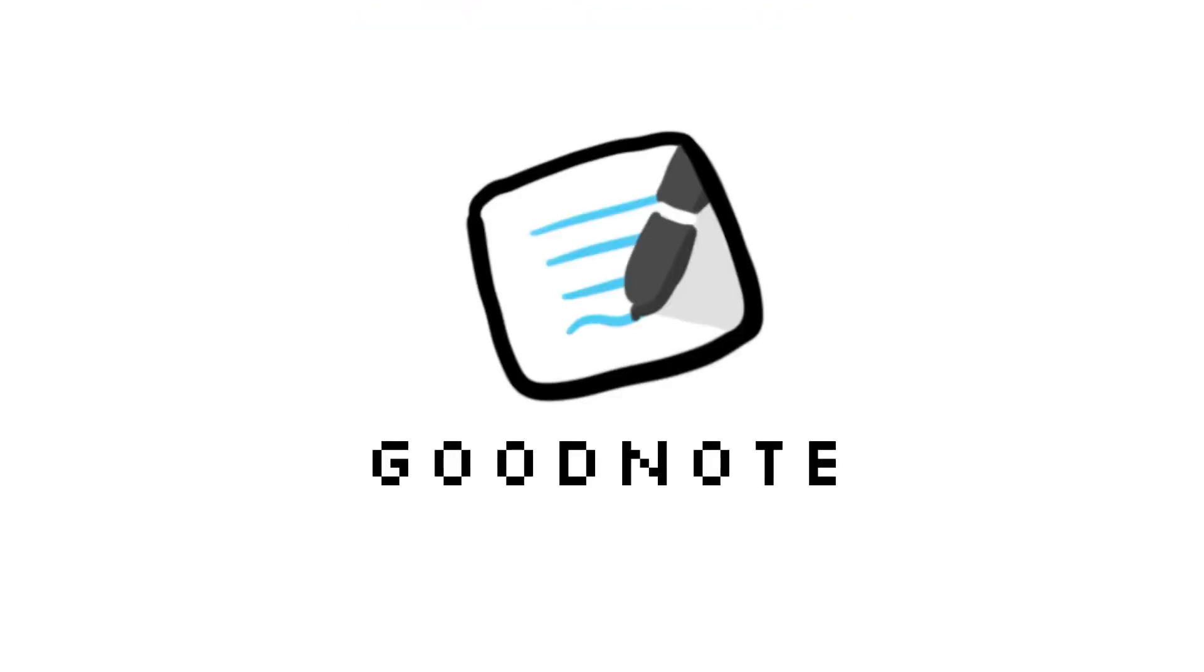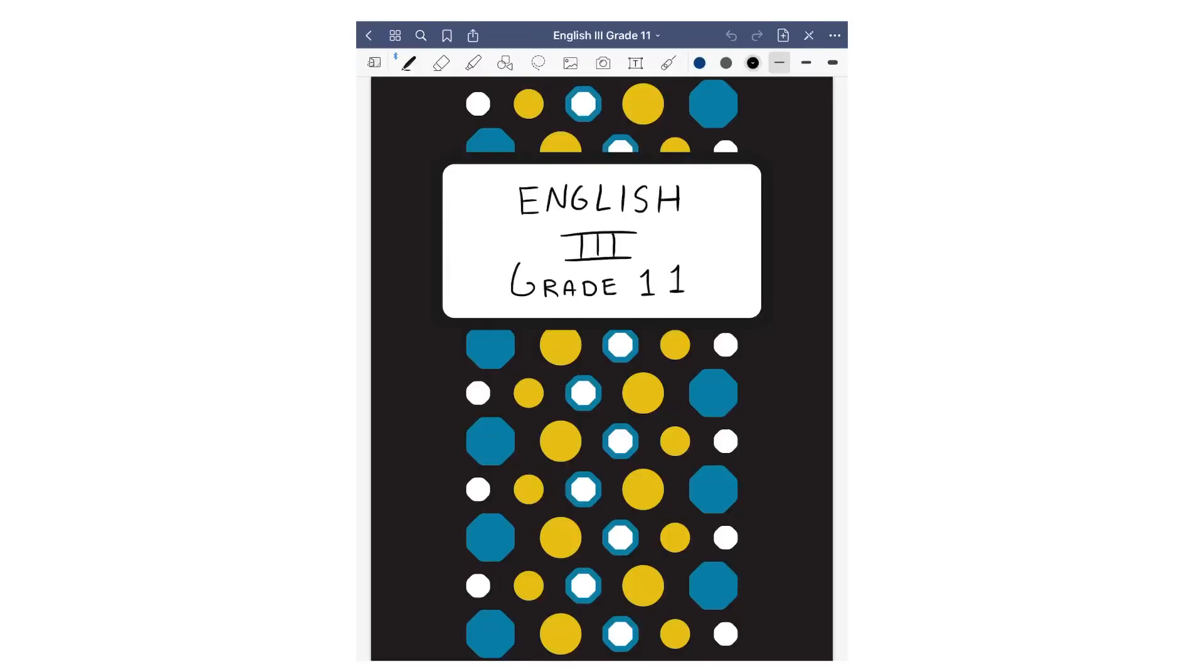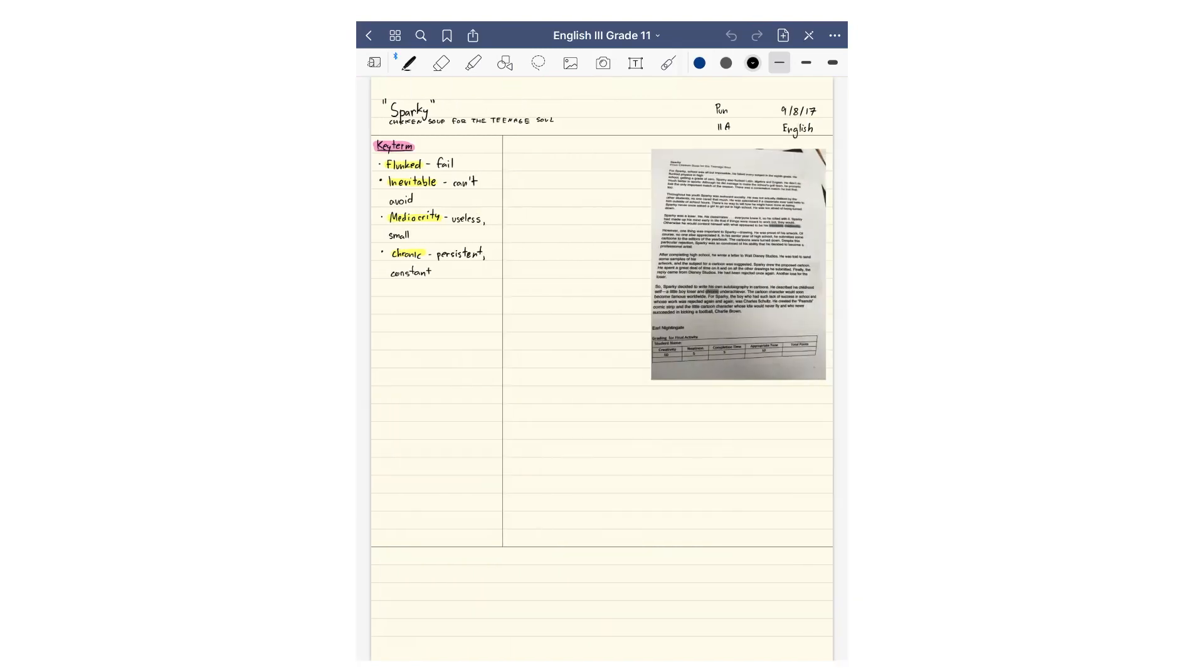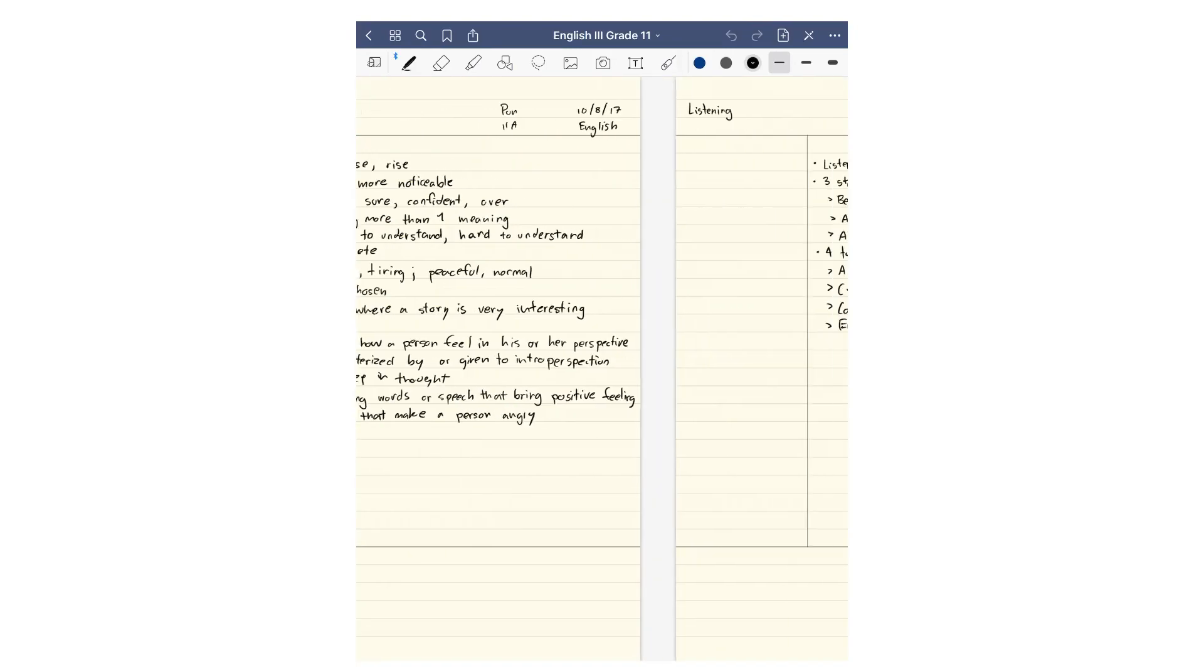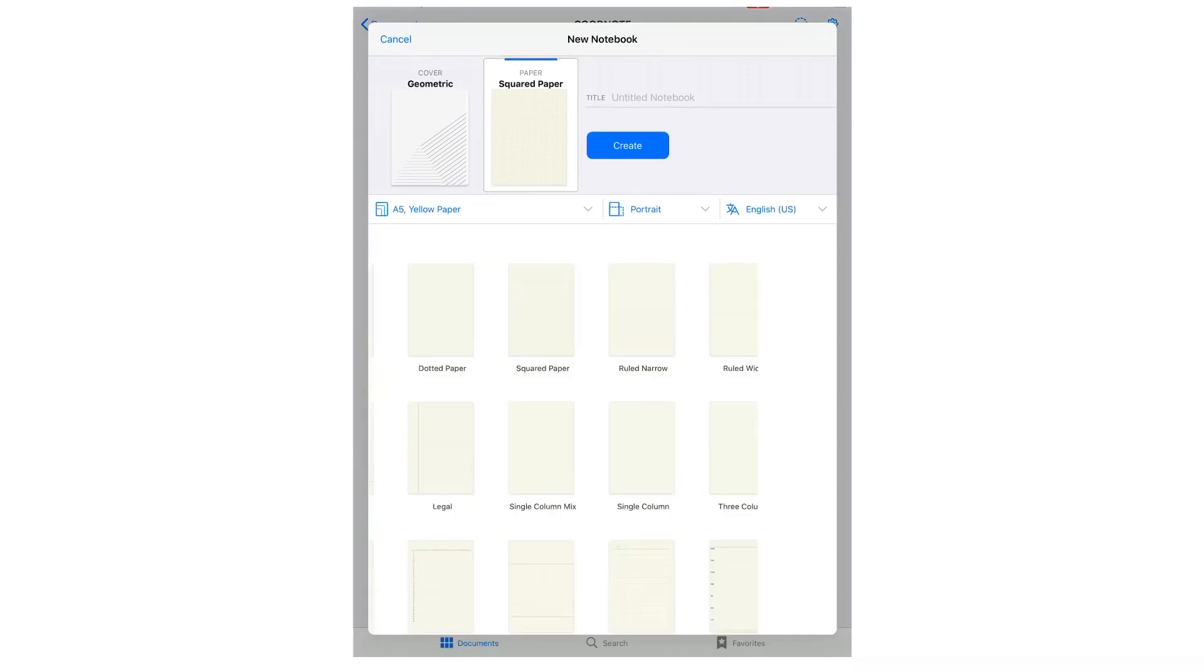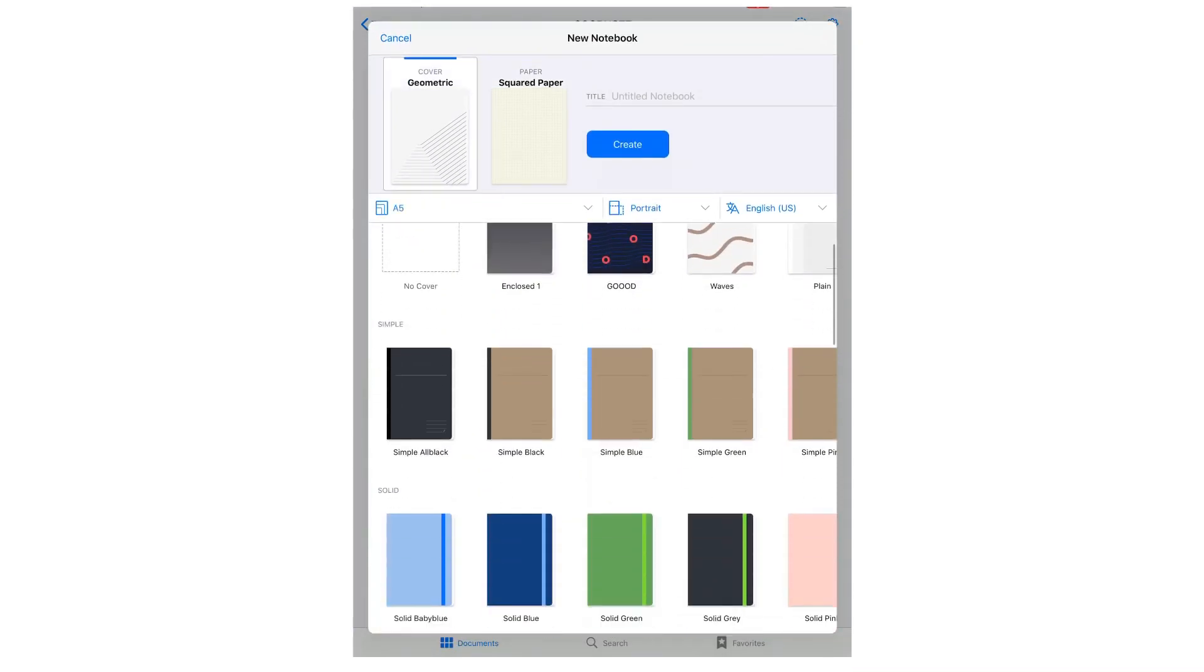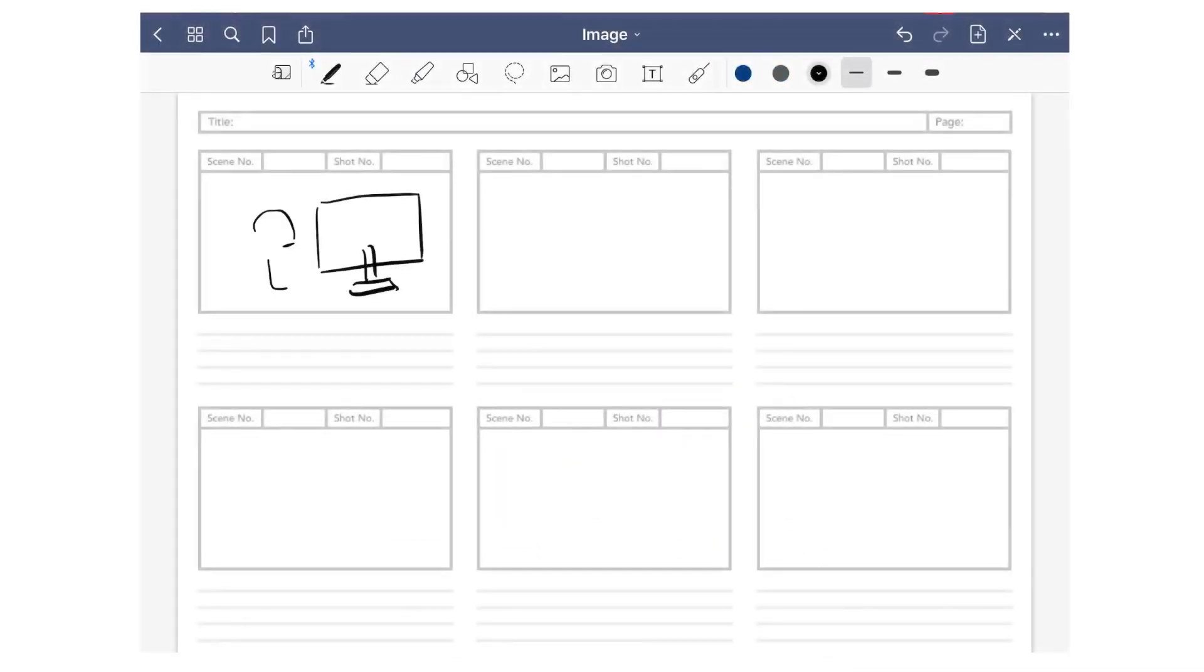After GoodNotes updated to GoodNotes 5, I actually depend on GoodNotes more, which is the next app. I use GoodNotes a lot now because it's easier to make templates on GoodNotes.